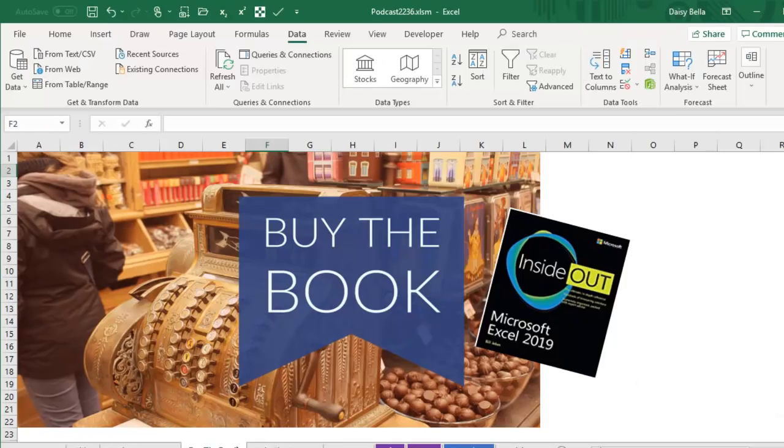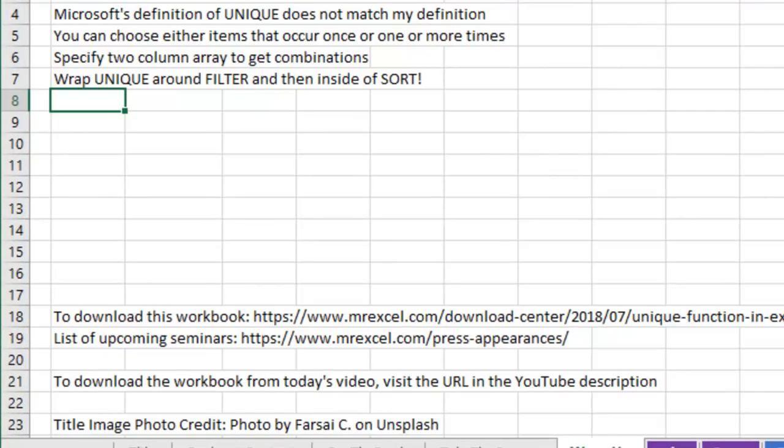Check out my new book, Microsoft Excel 2019 Inside Out. Click that I in the top right-hand corner to download the workbook from today's video. Visit the URL in the YouTube description. Thanks for stopping by. We'll see you next time for another netcast from MrExcel.